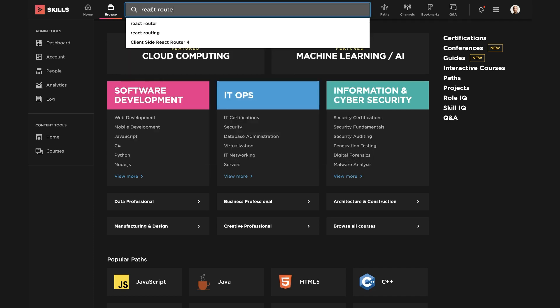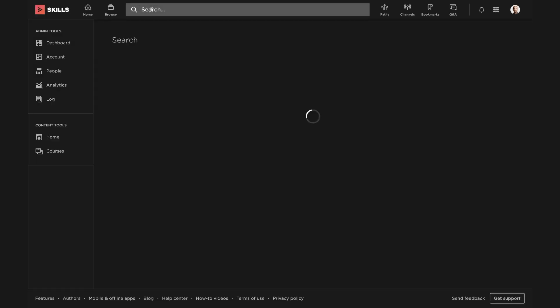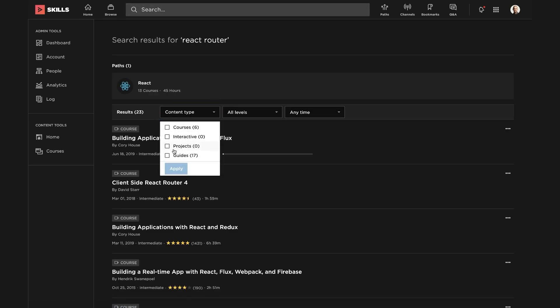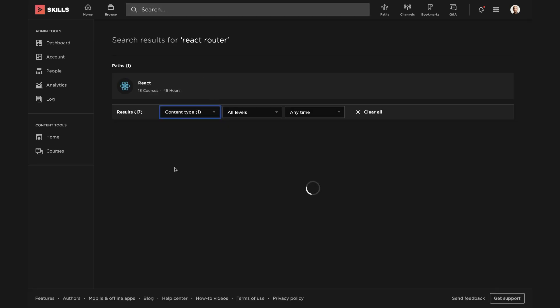Instead of spending who knows how long browsing the web for answers, I can search React Router and filter by guides.